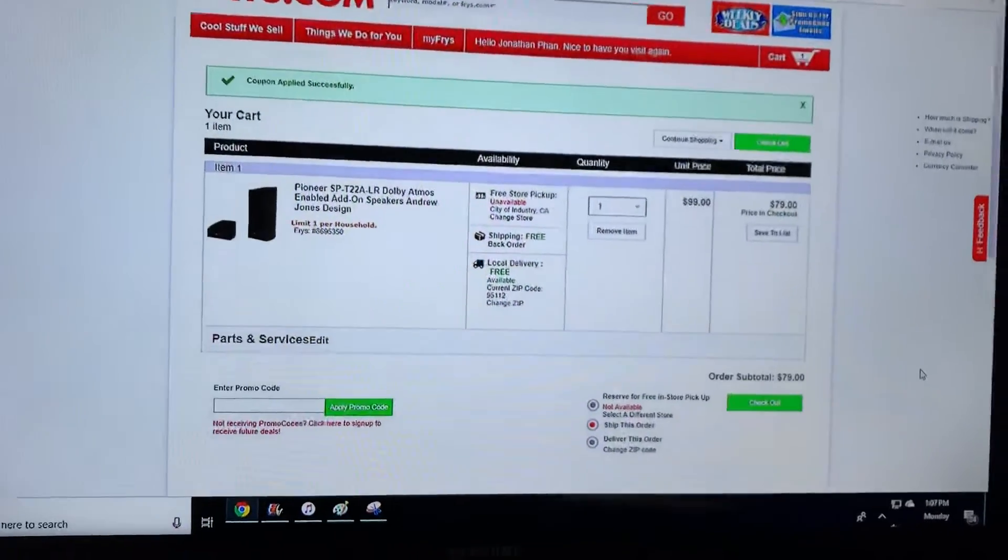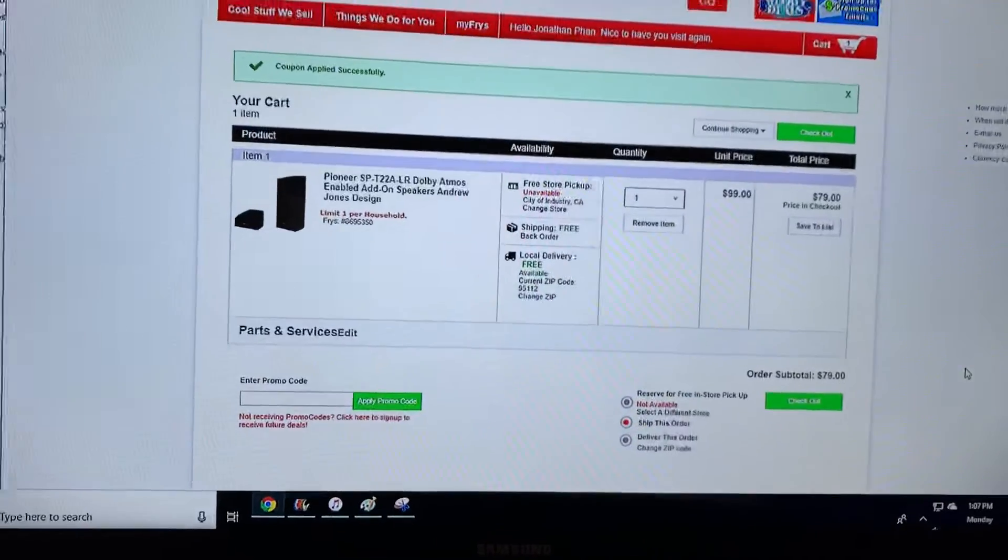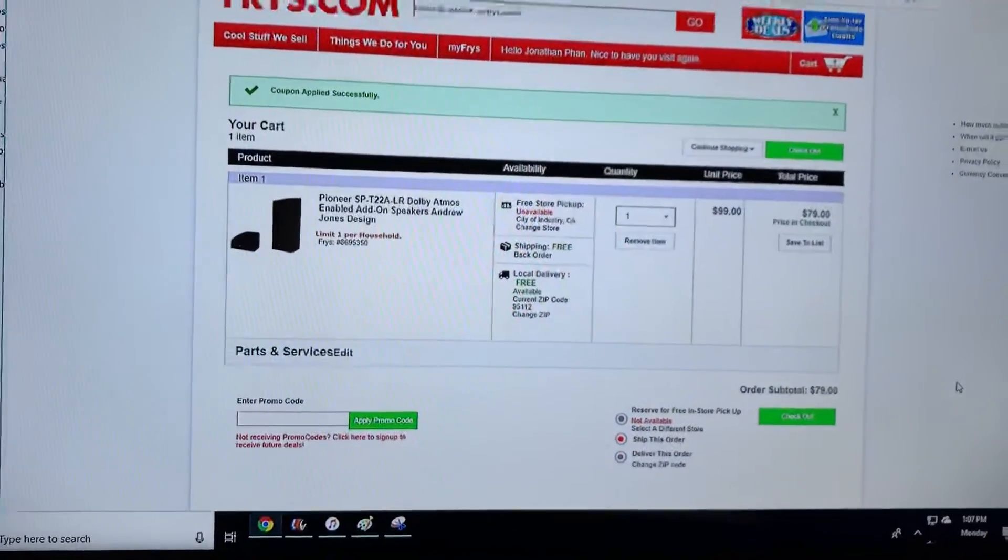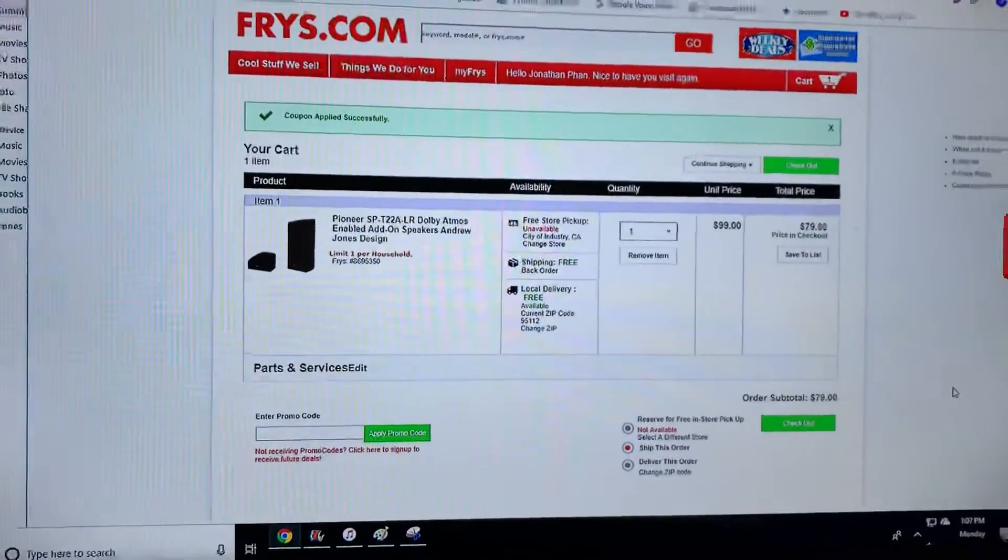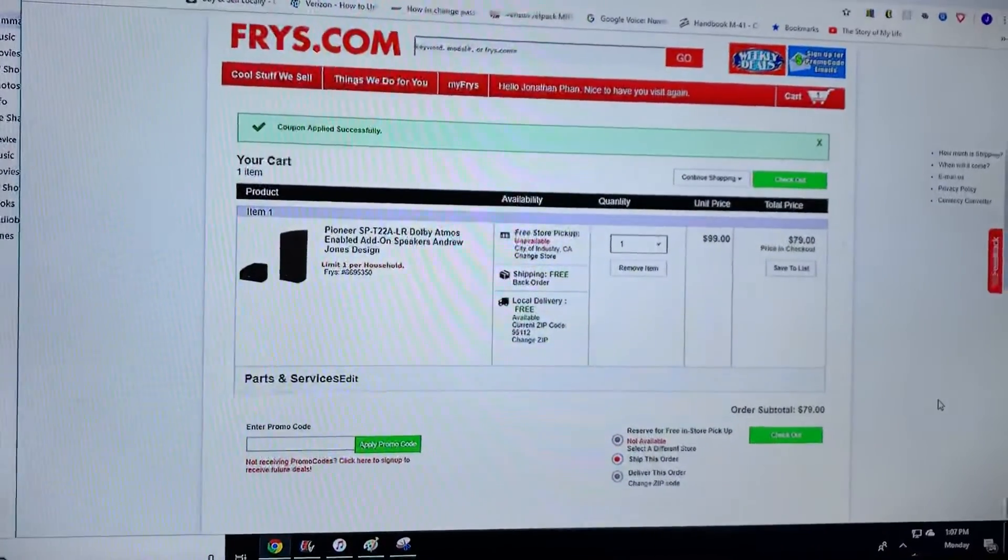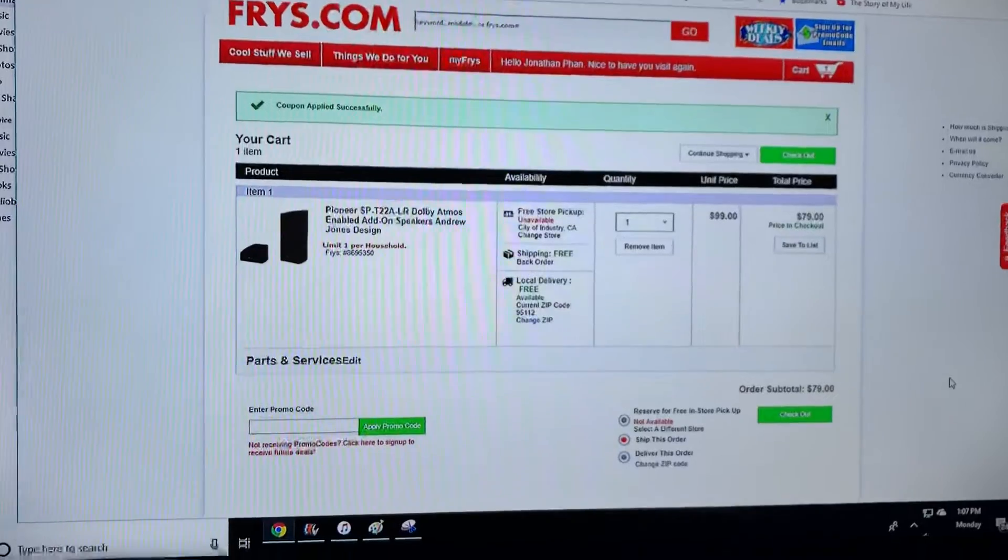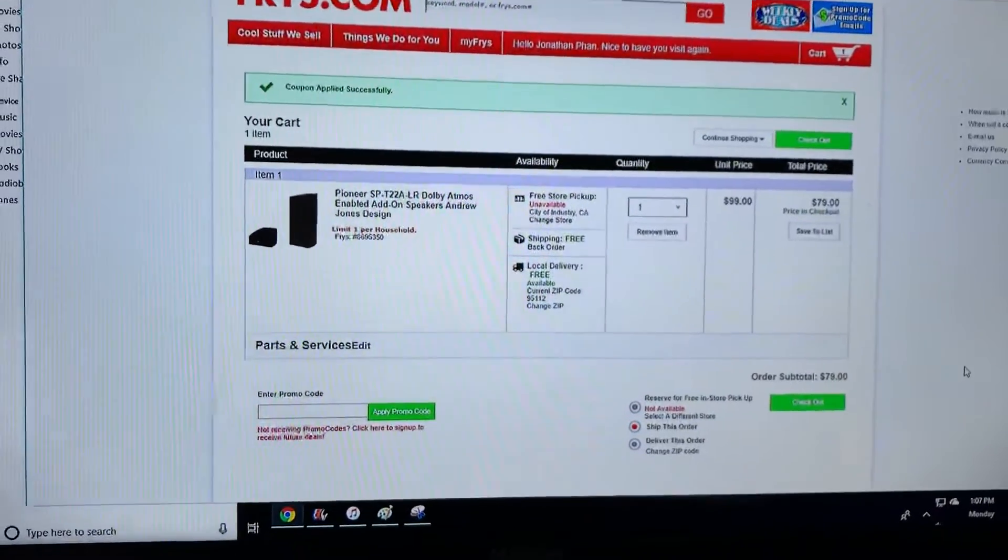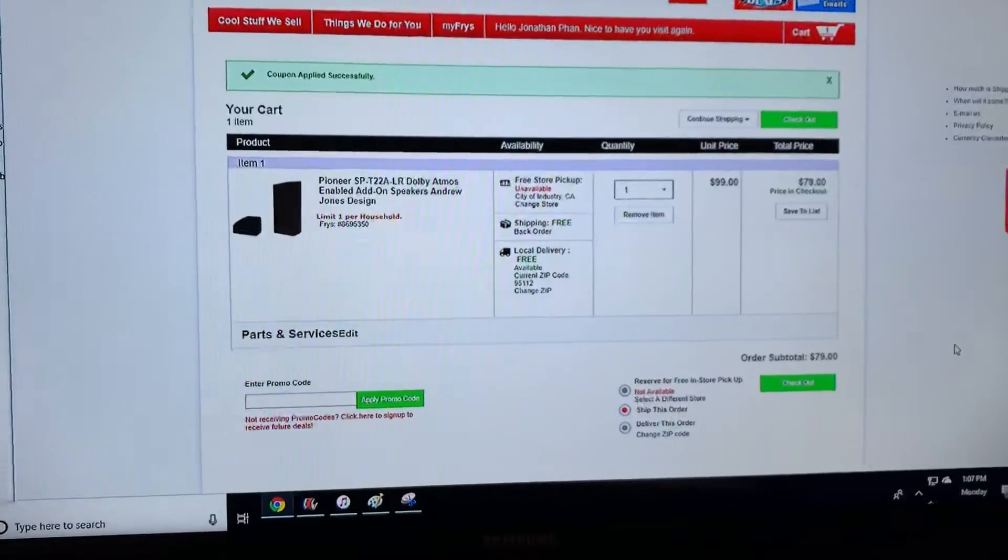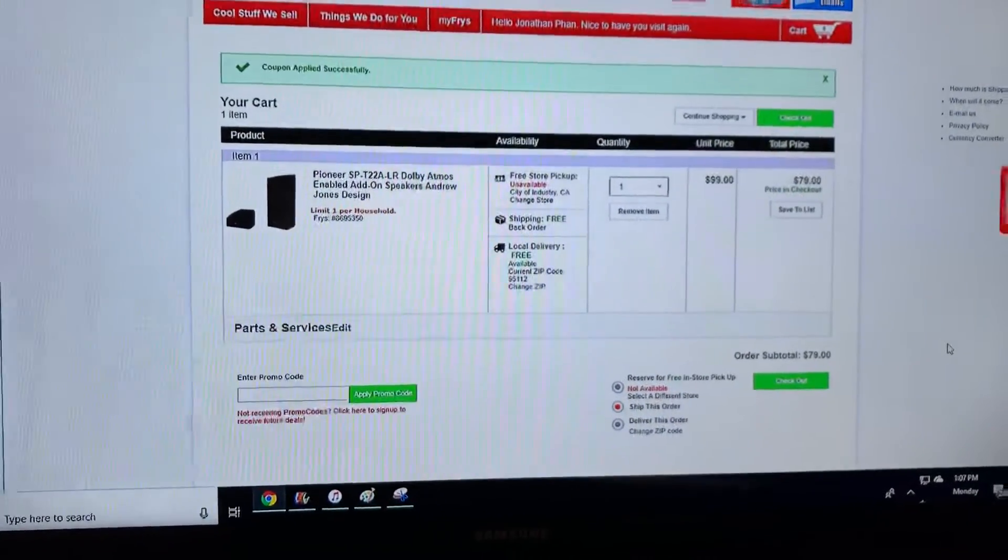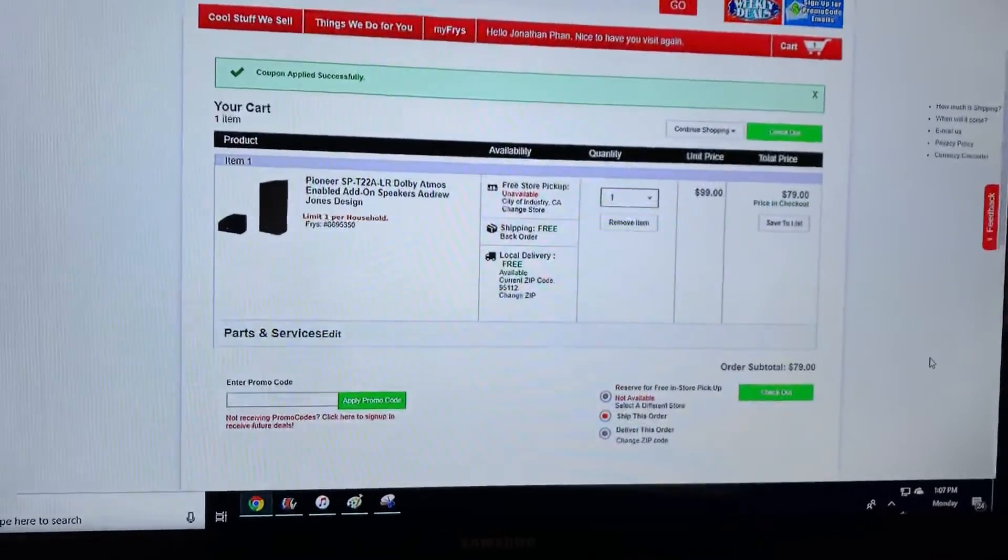I already have a set so I don't need them, but if any of you need the promo code, just go ahead and leave me a message and I'll give it to you guys.